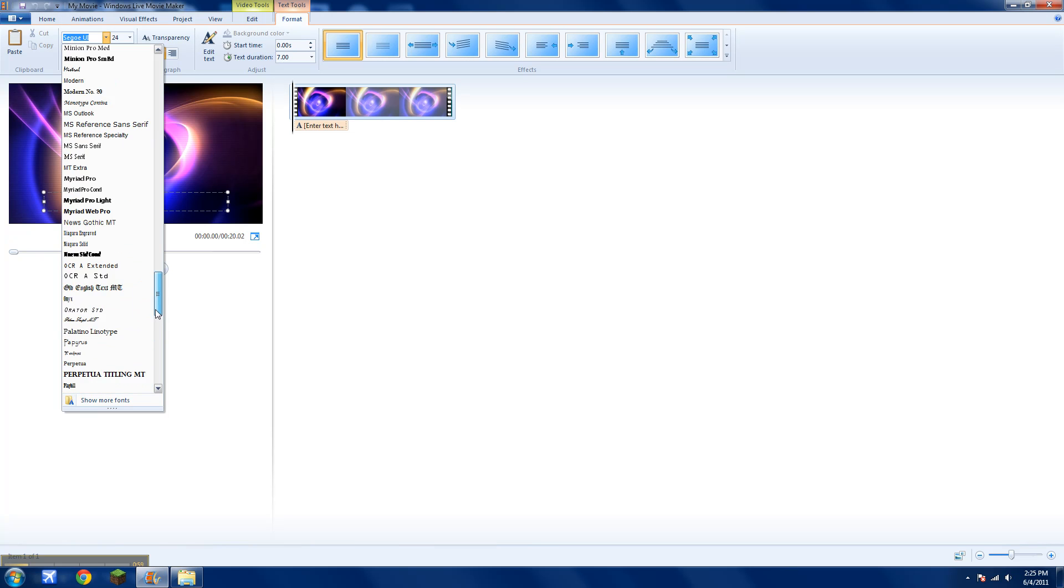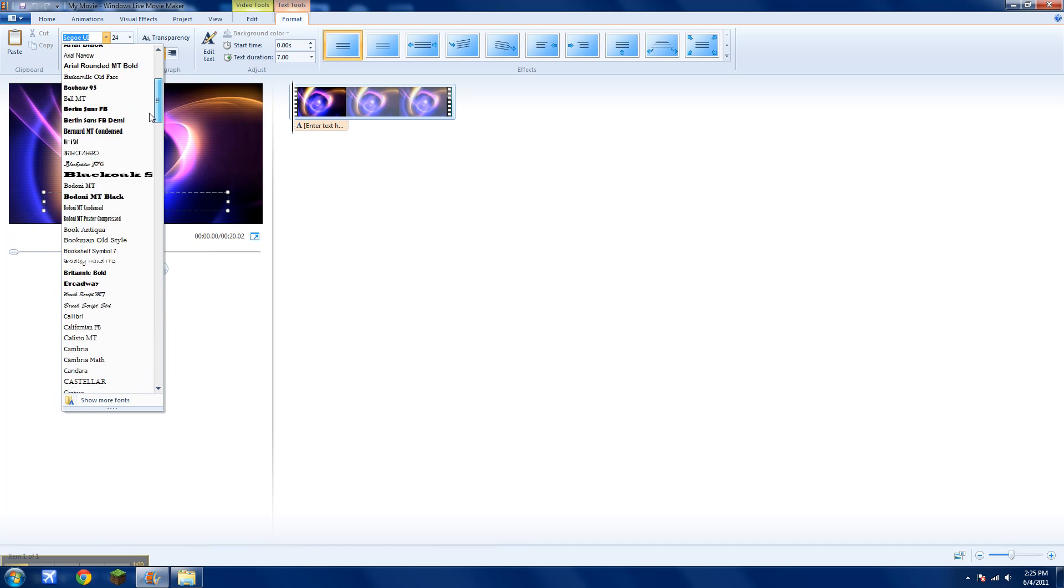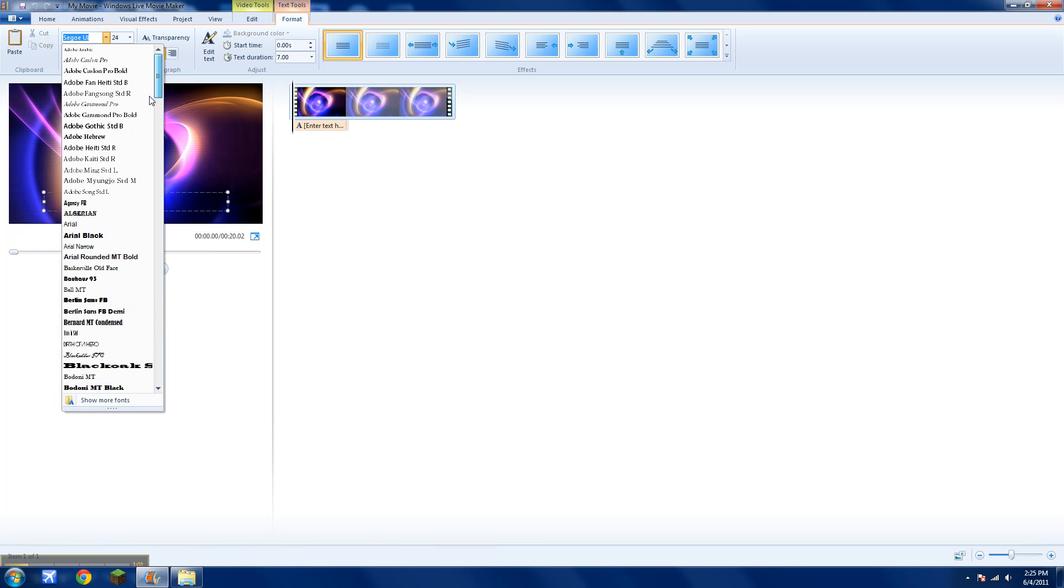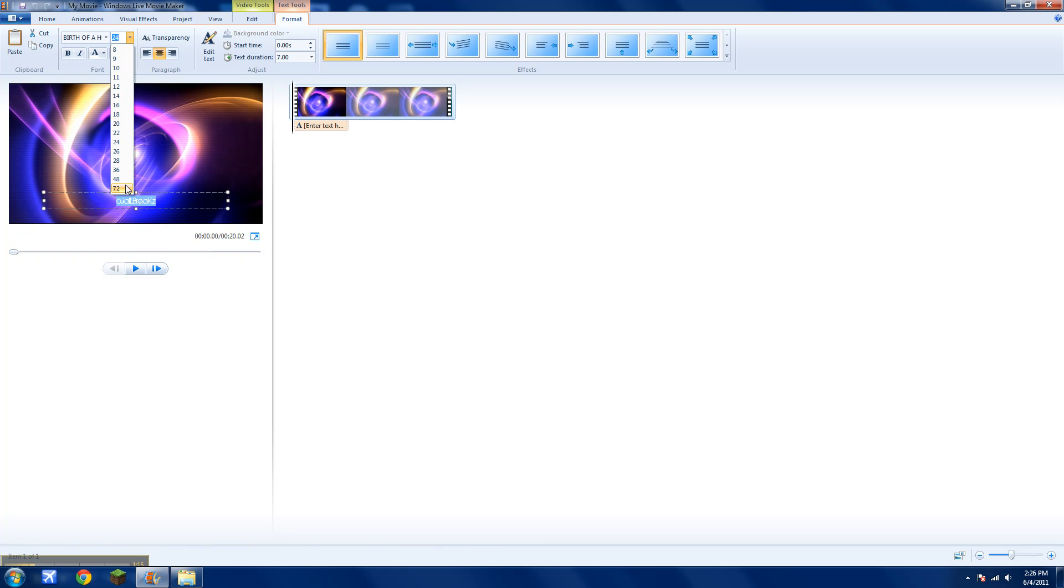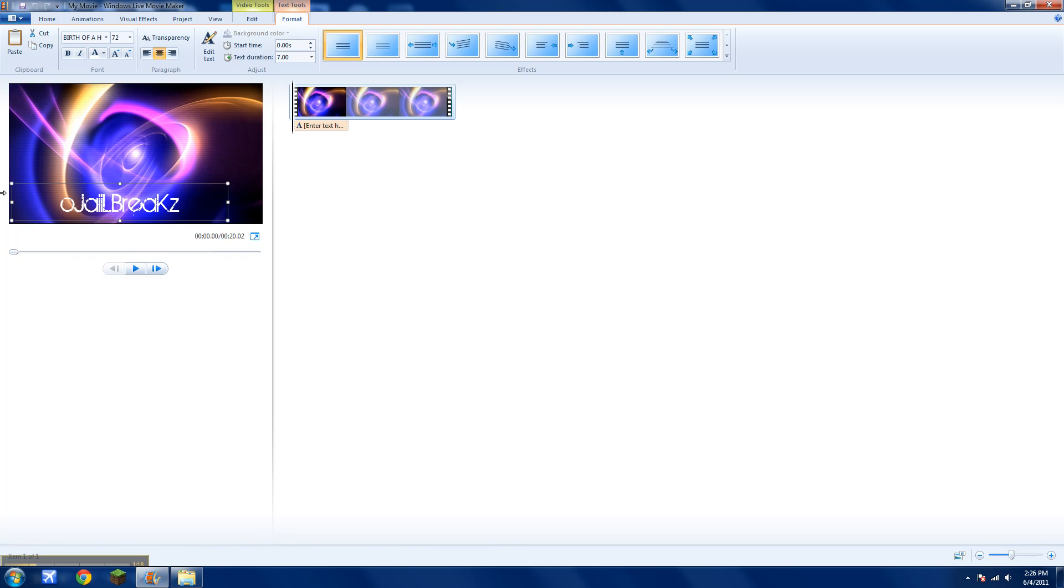So the font I like, I use Birth of a Hero. So I'll put O. Now you'll turn it up to maybe 72, make it wider, and put it in the middle.